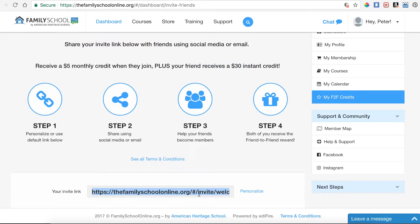You can simply copy and paste it, email it to your friends, post it on Facebook, or share it however you would like on whatever social media platforms that you use.